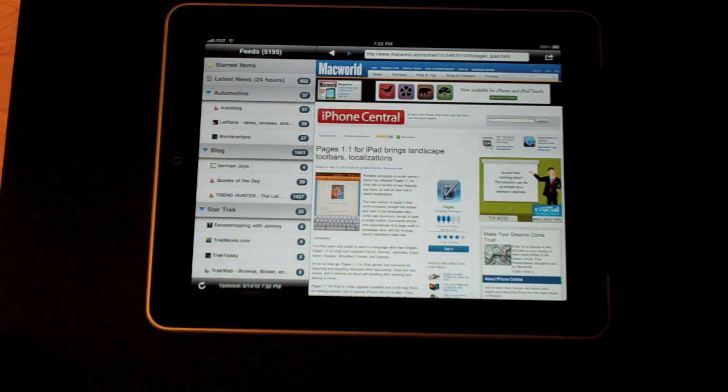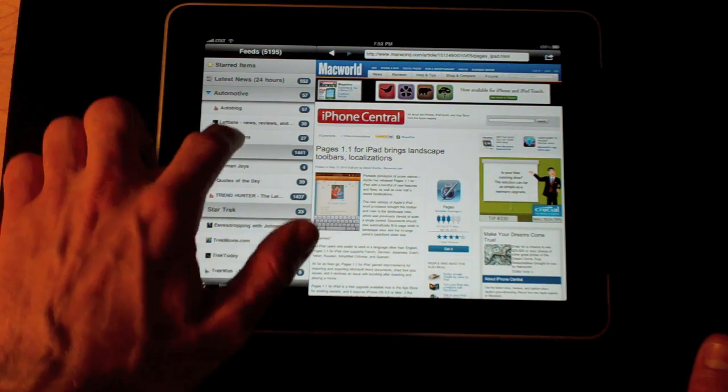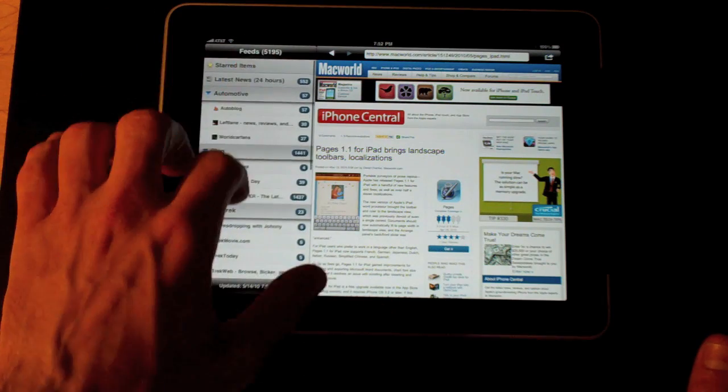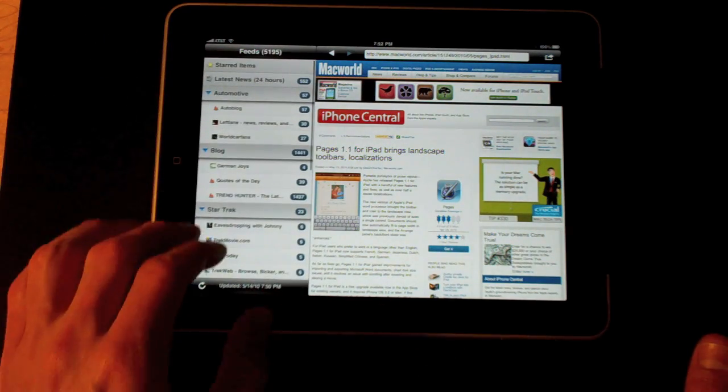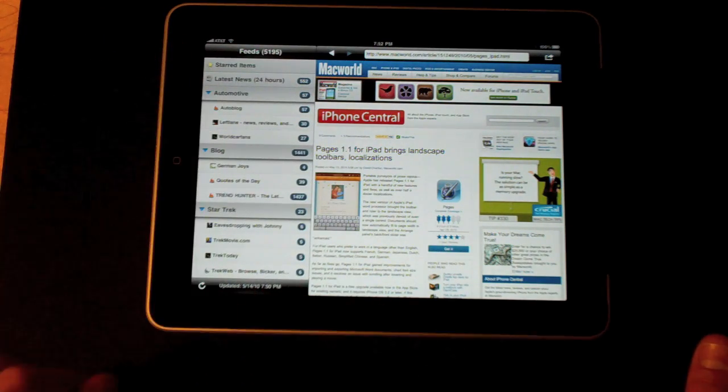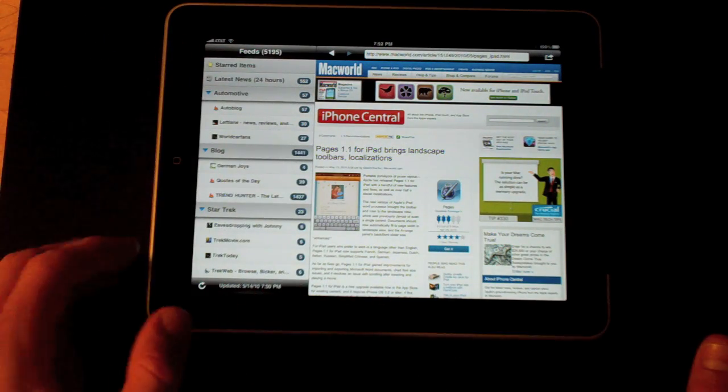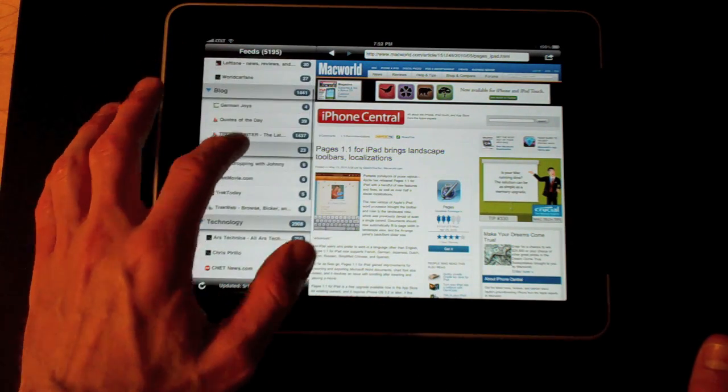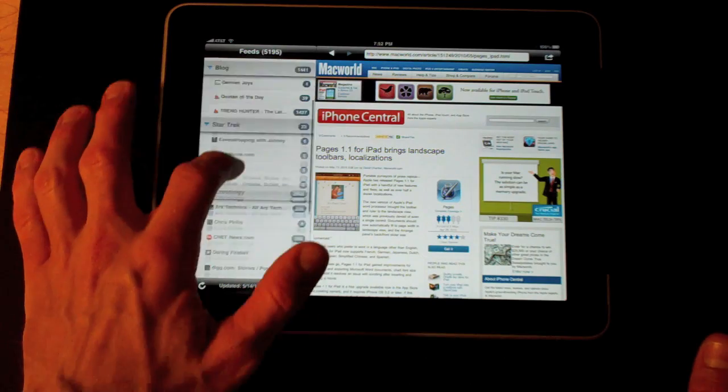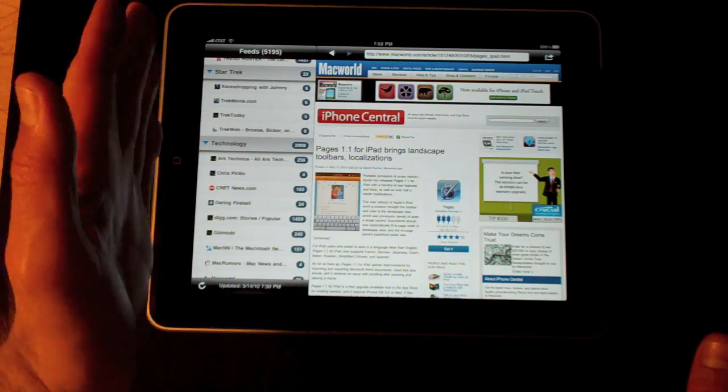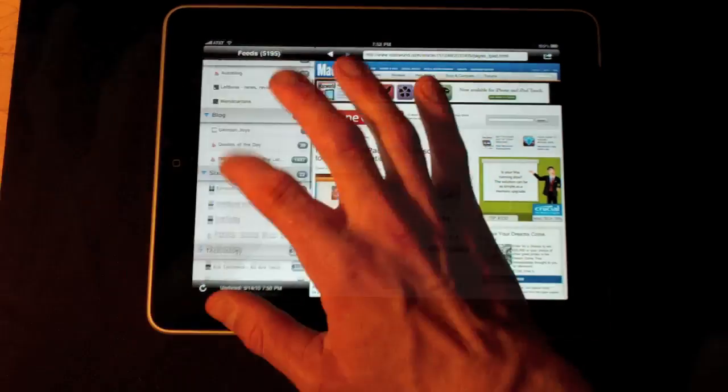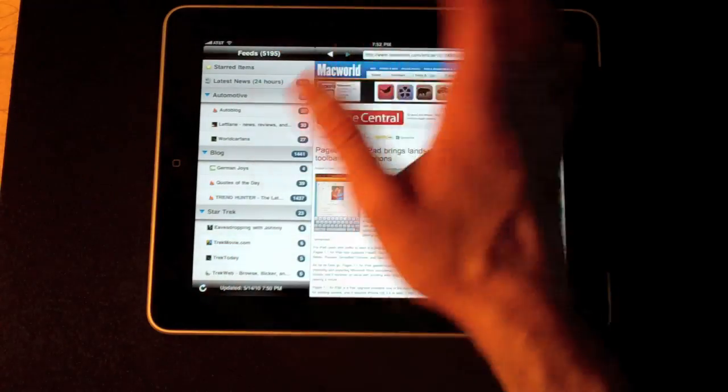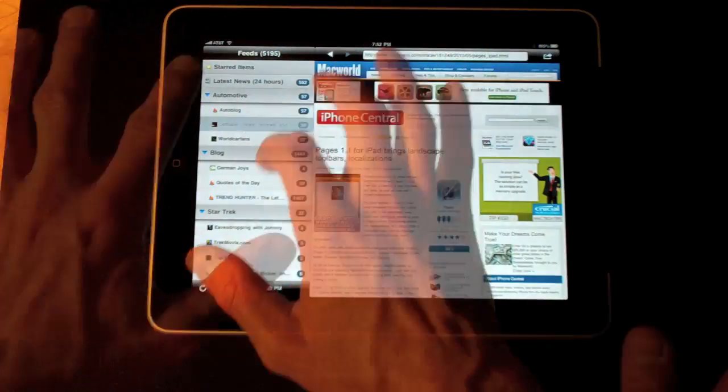I have it in landscape view and on the left side are my feeds. I have them broken down into certain categories: automotive, blog, Star Trek, technology. Under each category are the feeds I subscribe to.